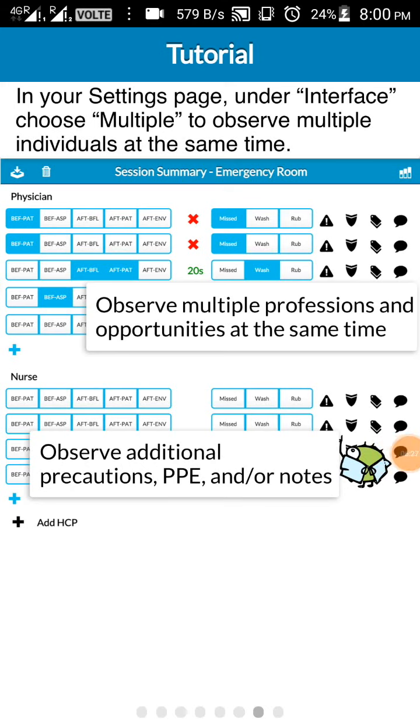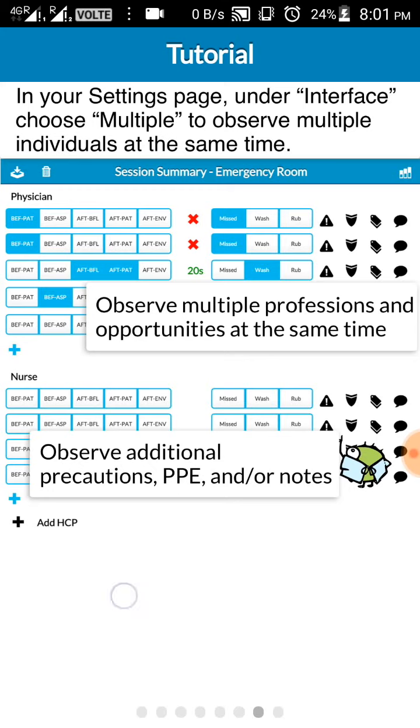Now here you can see how it appears in the multiple interface. As you know, in the clinical situation it is quite impossible to be seeing only one person. So we have here multiple interface where you can be following multiple people. Like there's one doctor who is going to do a procedure, there's one more doctor who has just finished the procedure, and there's a nurse who is giving an injection. So all of these people can be followed at a time.